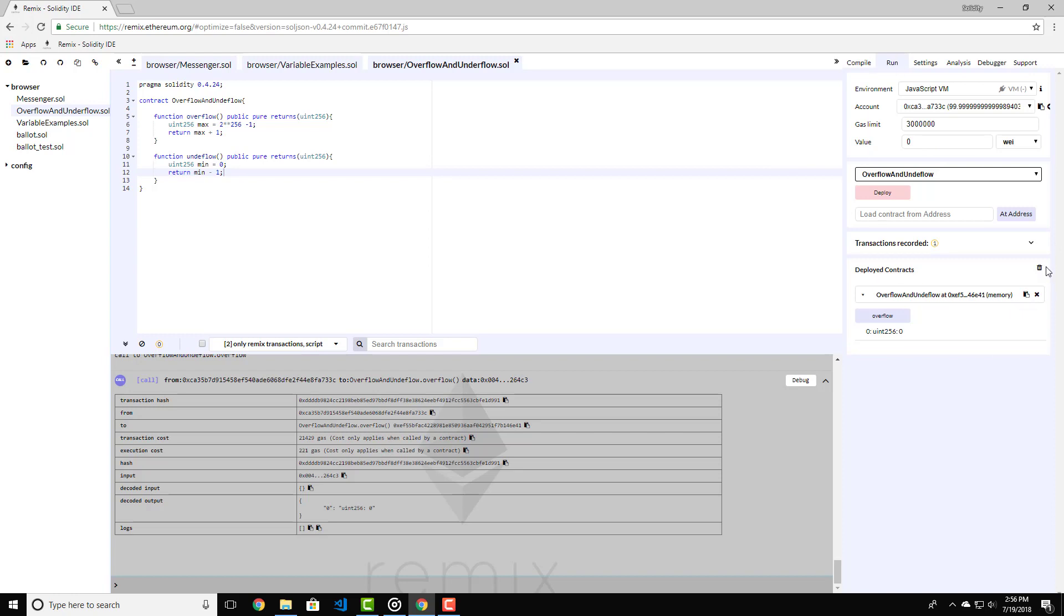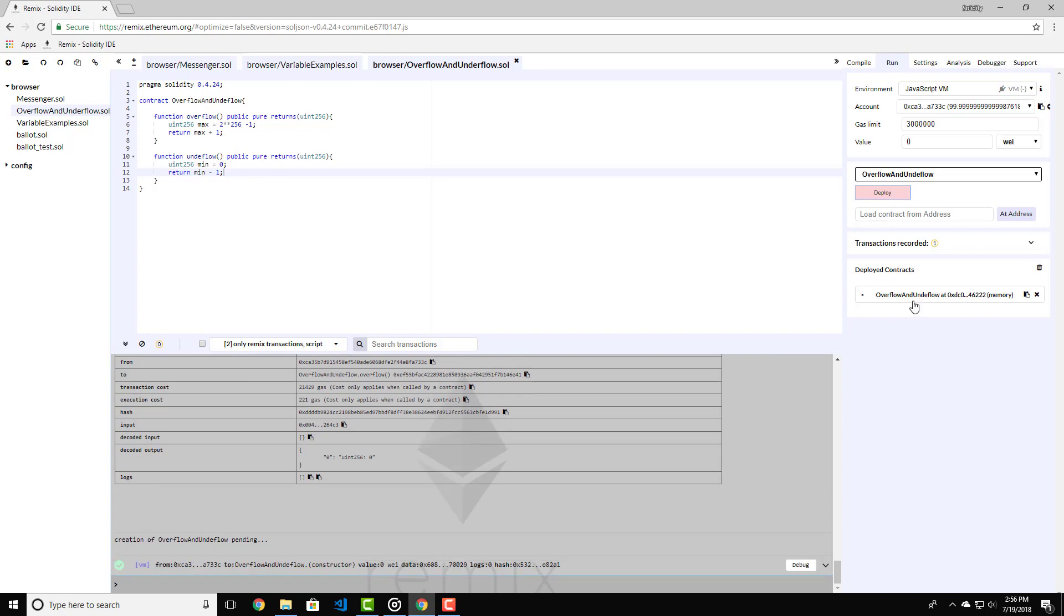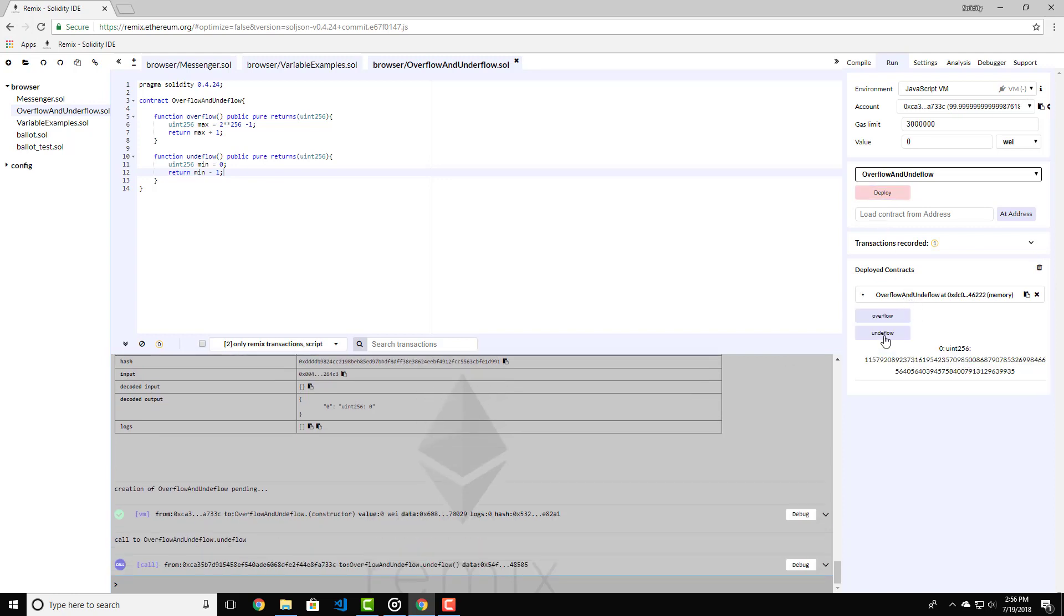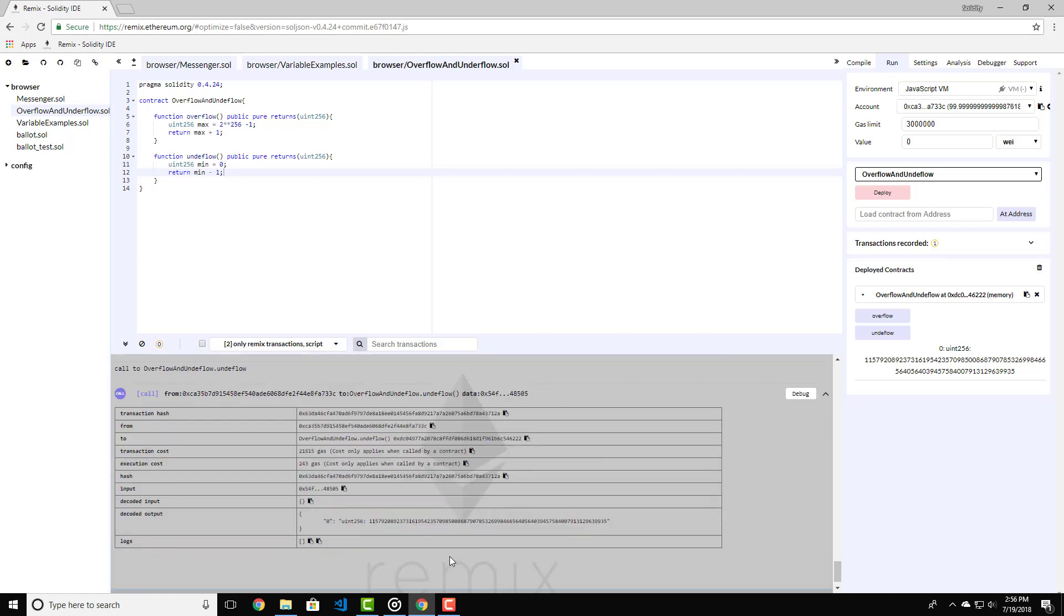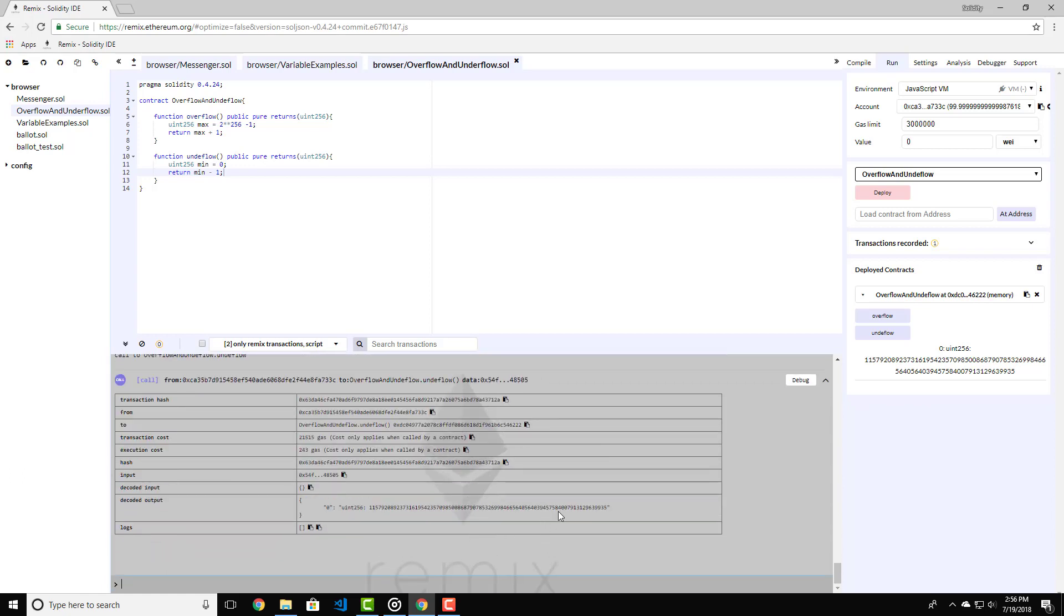Let's recompile the contract again. After that go to the run tab and delete the previous contract. Now deploy the contract again. Let's click on the underflow function and see what we get. We get the maximum value of unsigned integers.